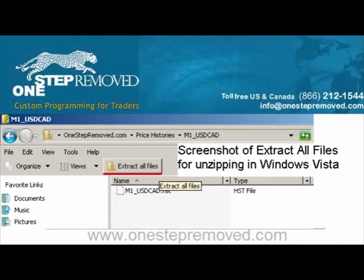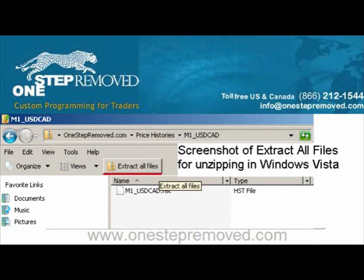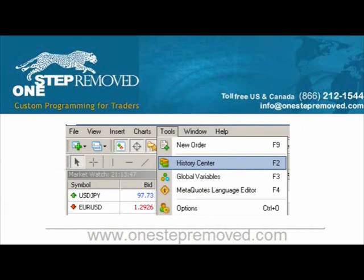Now you just need to extract the files. Inside the zip is a .hst file, which represents historical data for MetaTrader. If you have Vista, this is pretty easy — just double click on the zip folder and click Extract All Files at the top. Remember a location that you can easily remember, push OK, and it'll extract everything. If you're using XP, then you need to use a program like WinZip or WinAce, but it's the same principle. You're unzipping the file and saving it to a location you can remember.